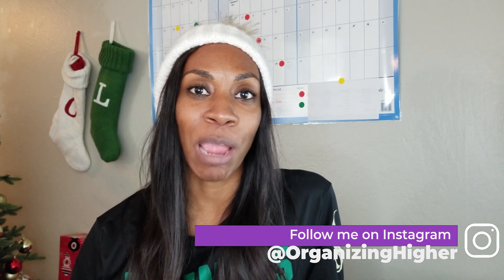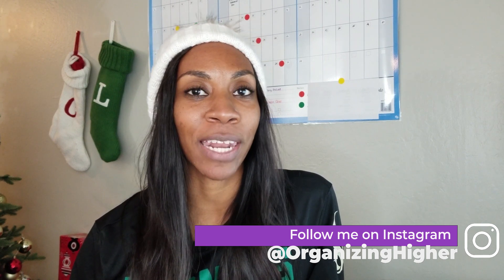Well, Organizing Higher, welcome, welcome back. In this video, I'm going to do a first impressions on the app Taskade. A subscriber mentioned it to me a couple of weeks ago and asked me to check it out. So that's what I'm going to do.